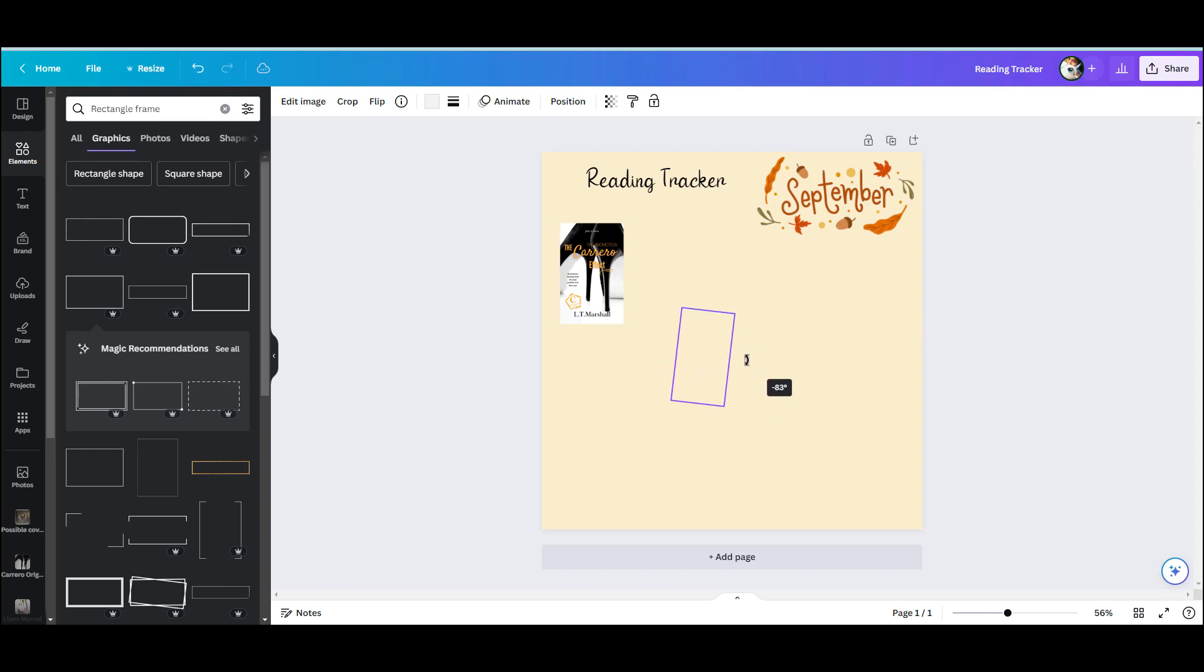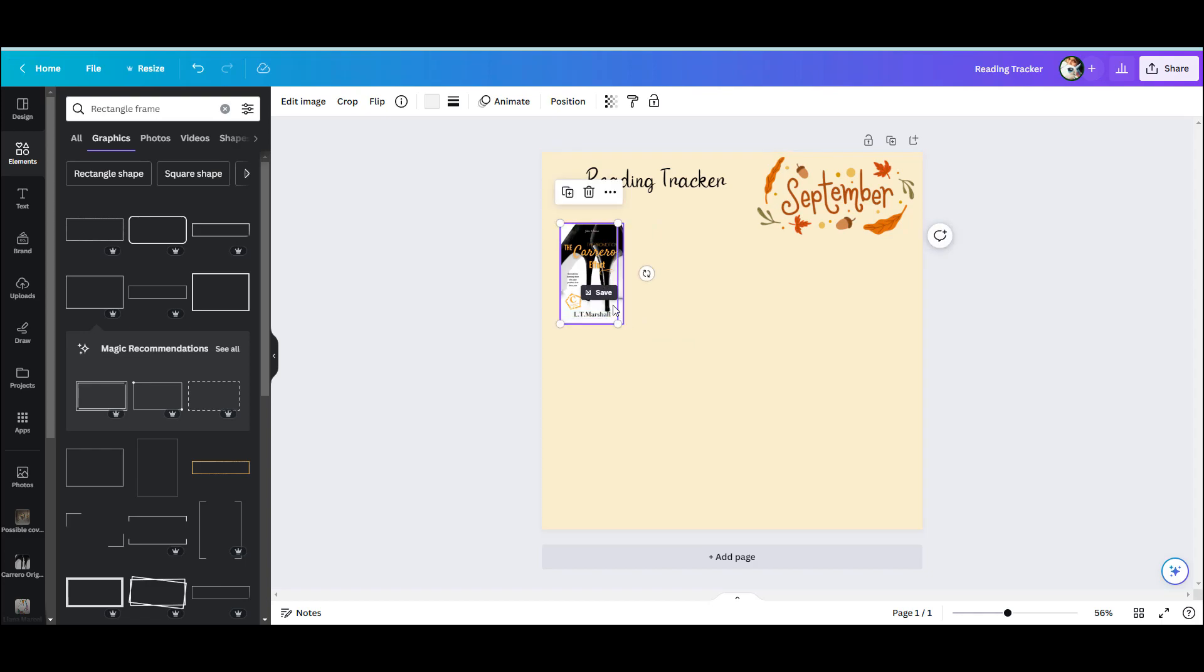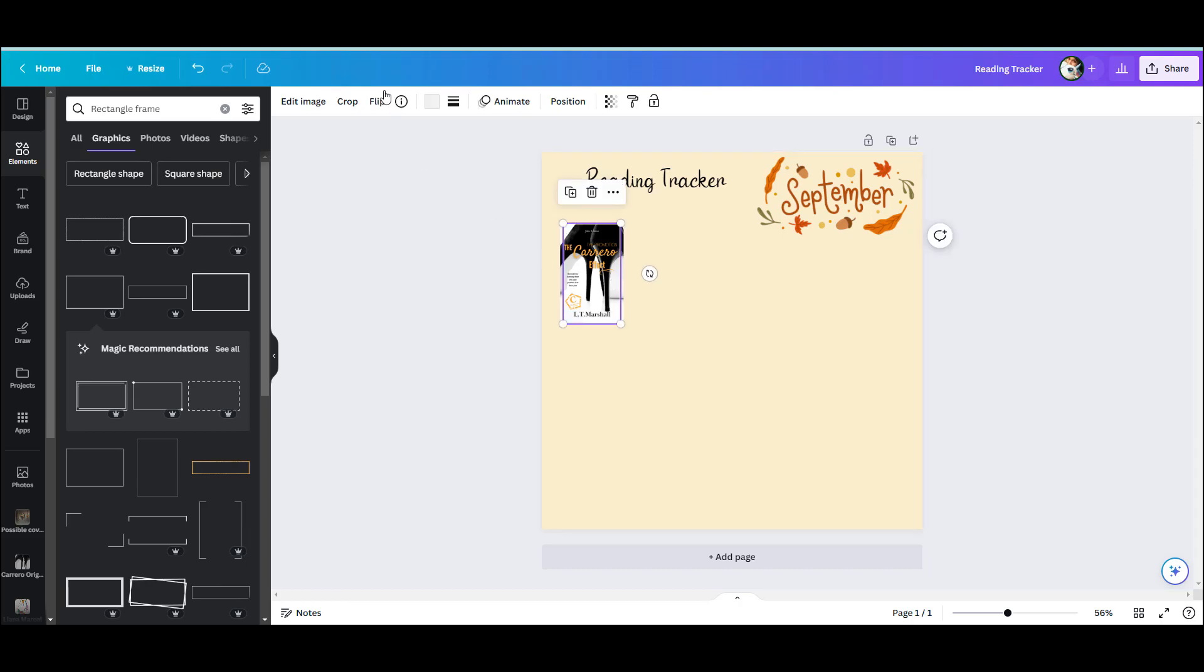I turned it on its side and made it just a little bit smaller than the book cover itself, so when the book covers are placed on this they are going to cover these little frames, so it doesn't need to be exact.